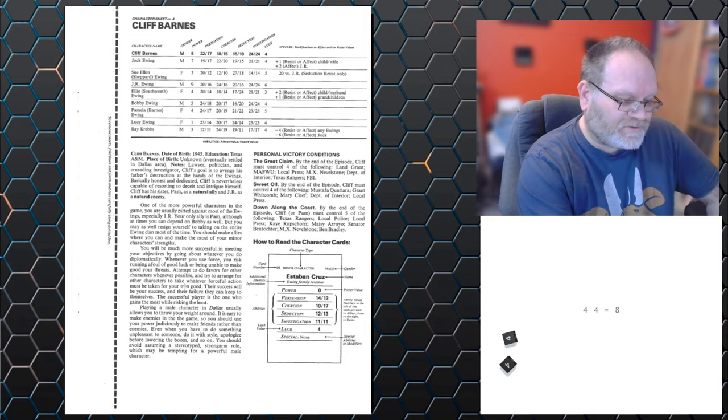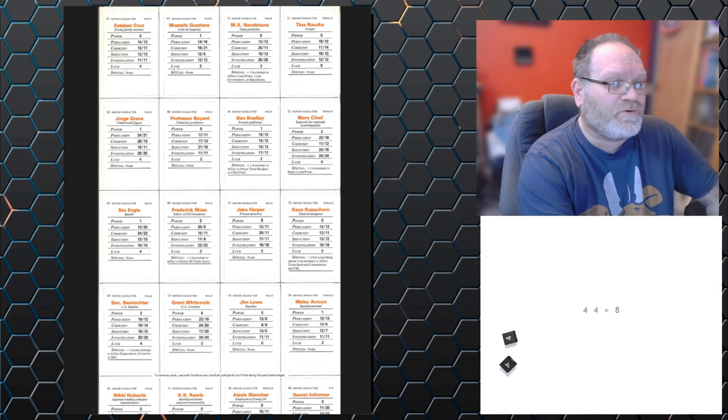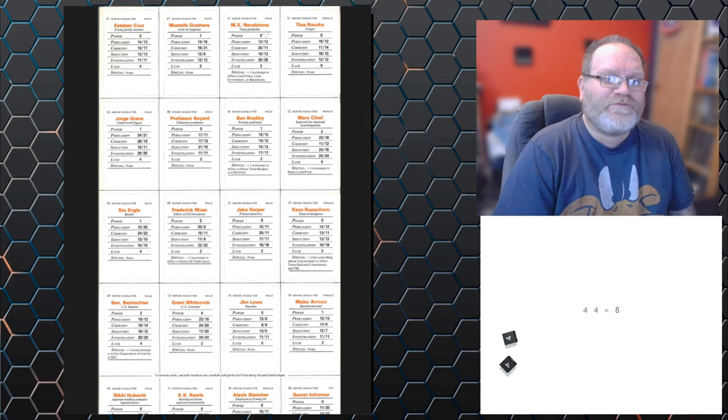Now, as well as the main characters, we've got other characters. If I flick onto the cards on page 53, we can see they have their own attributes, which can be used. But they have their power.